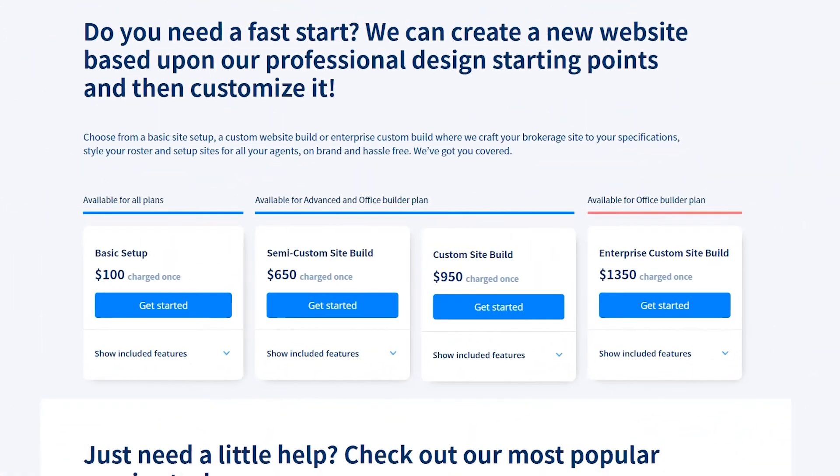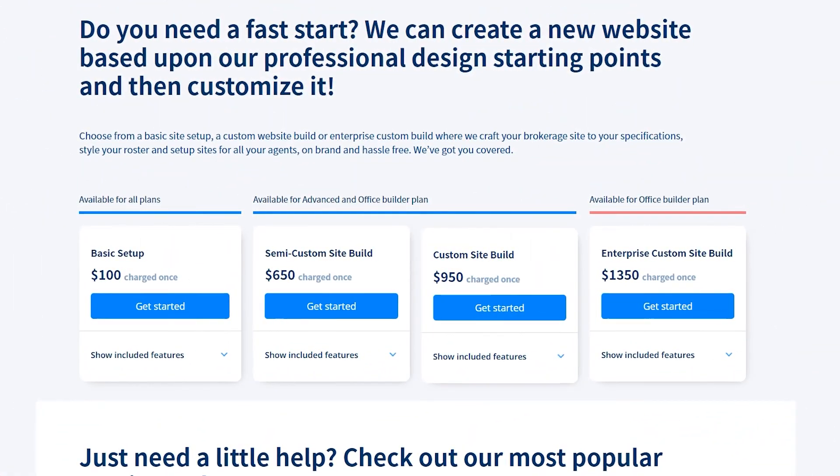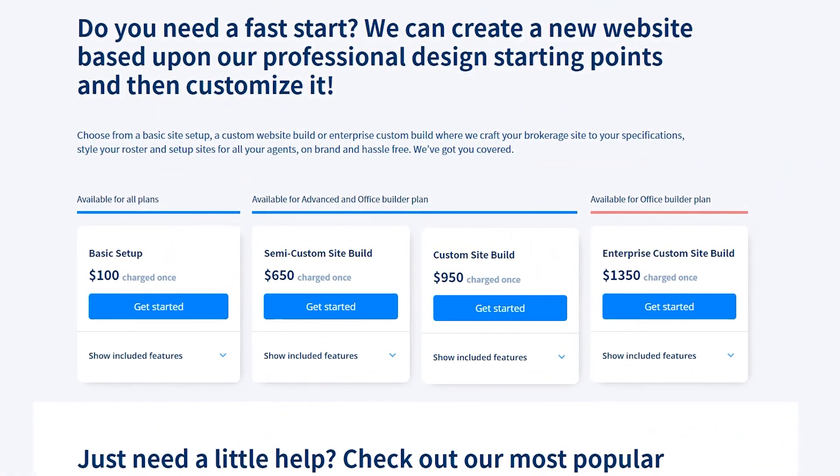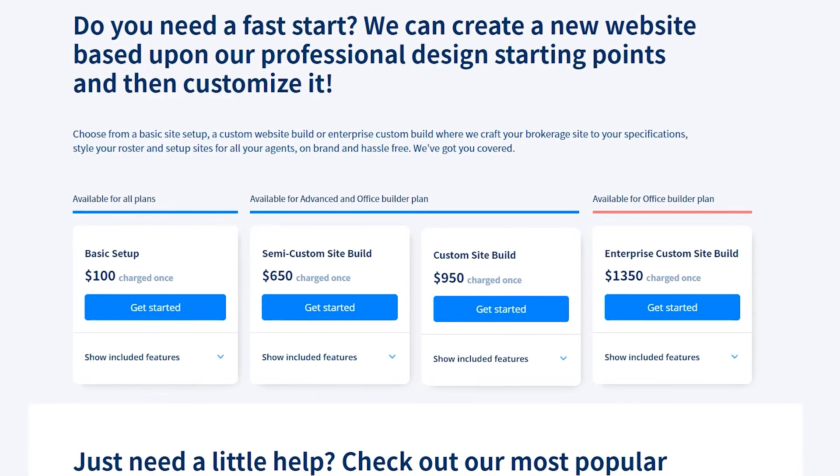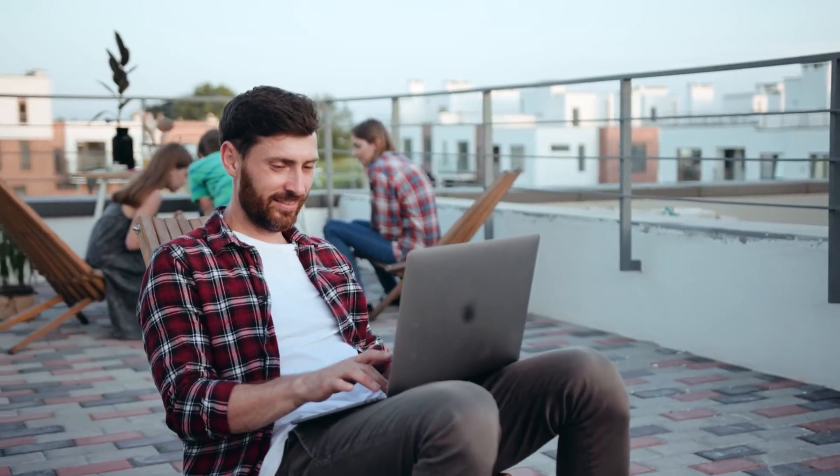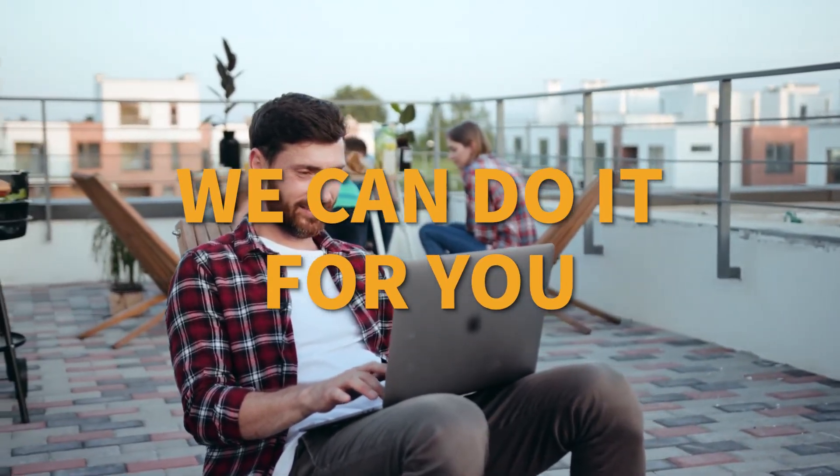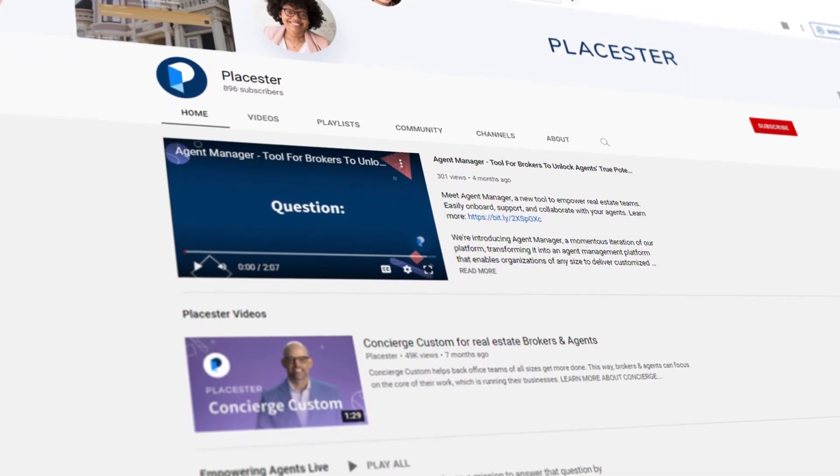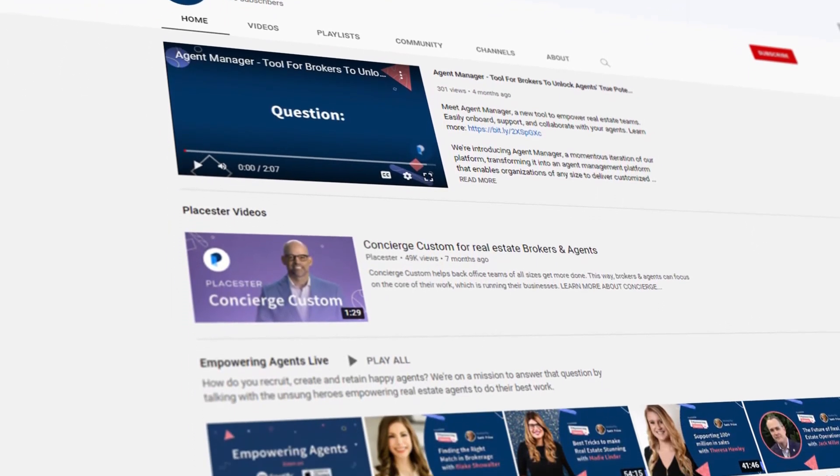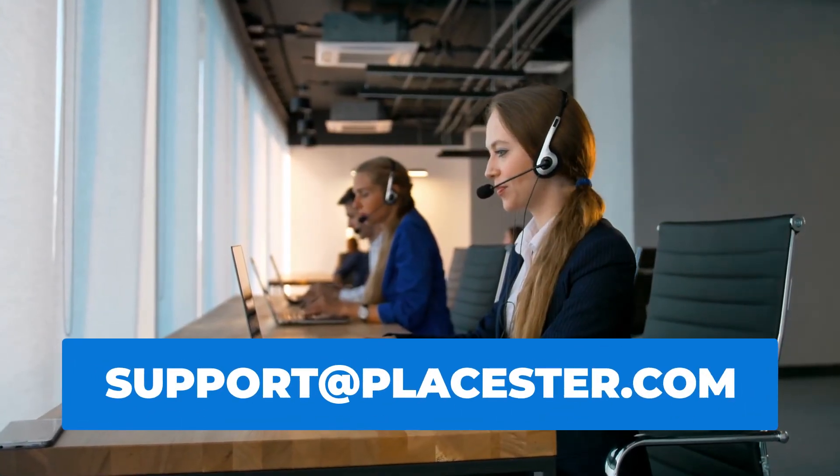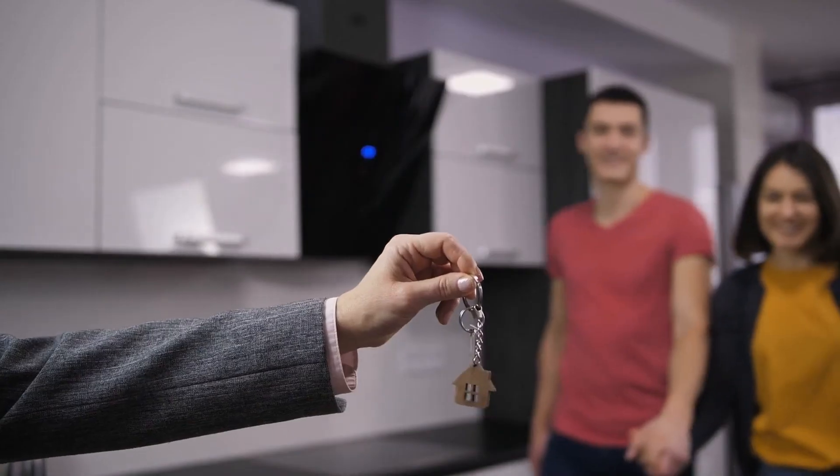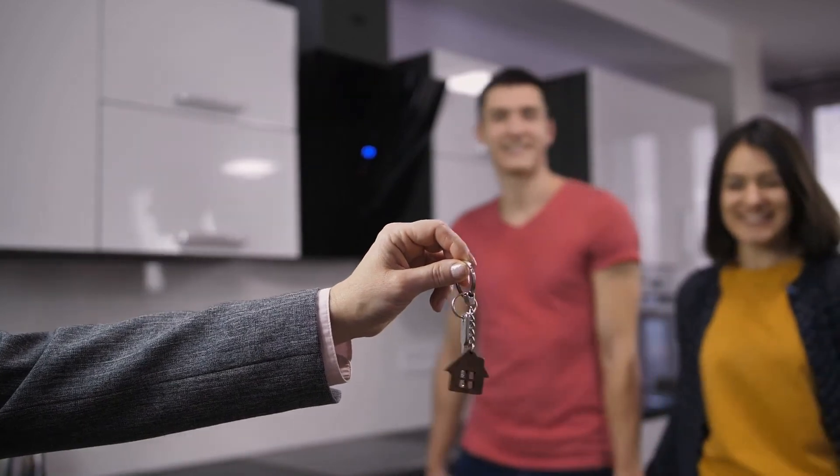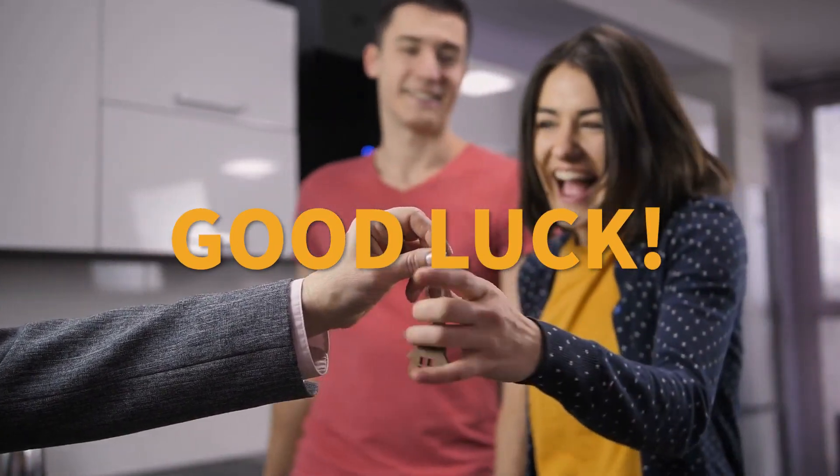We also provide a wide range of setups that include a fully customized IDX website designed by our professionals. So if you don't feel like you want to build your website from scratch, remember, we can do it for you. If you need any help along the way, we provide our users with tutorial videos and a dedicated support team that you can reach anytime. Now you are ready to conquer the real estate business. Good luck!